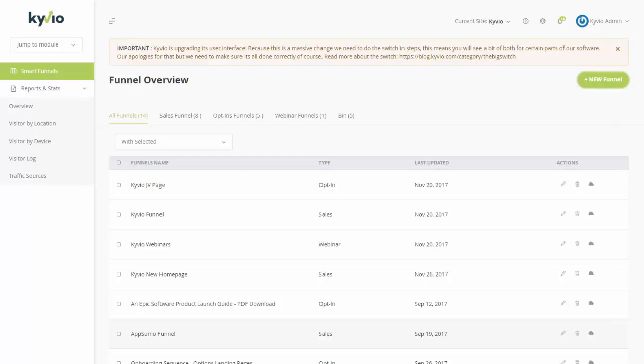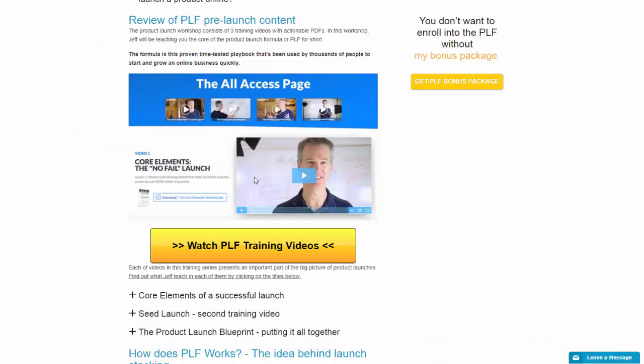Before I actually get into that, I want to point out the one complex page within this system which is this one. So I'm on productlaunchclass.com website which is Jeff Walker's website where he's selling product launch formula but this is the page which is like the thank you page where he has some video content available.